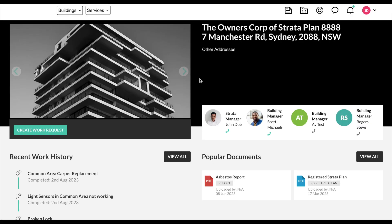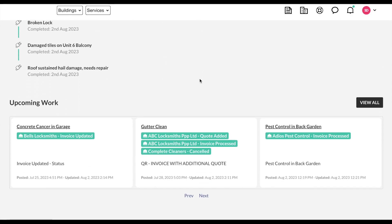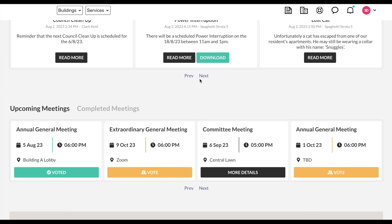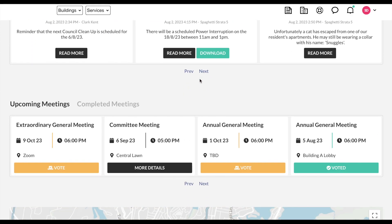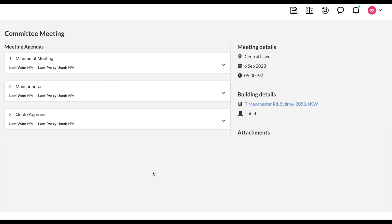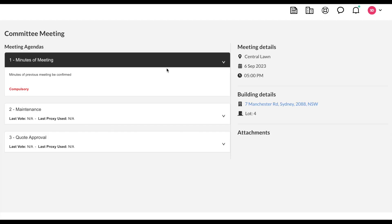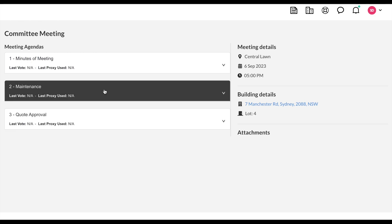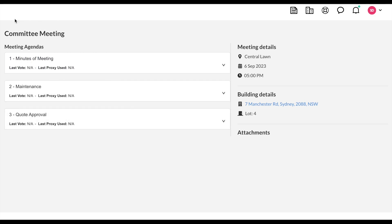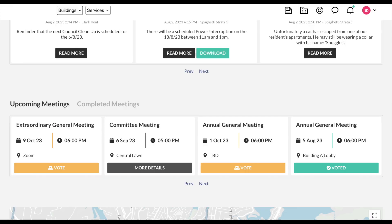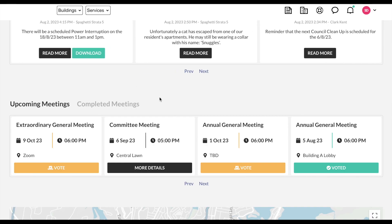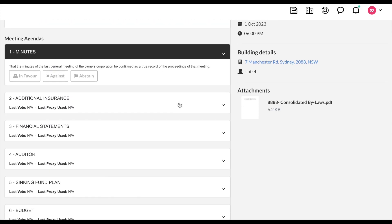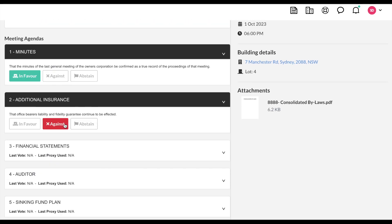When an owner logs into their building profile, they'll be able to scroll down and see their meetings. Opening up the meetings, they'll be able to see the details like the agenda, venue, time, date, and any attachments. They will also be able to vote within this meeting if a vote and an agenda has been set up.